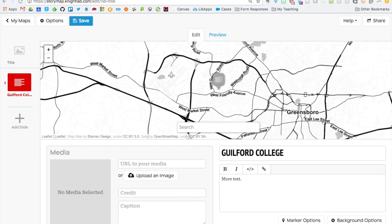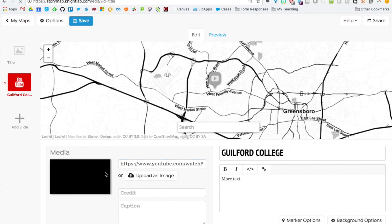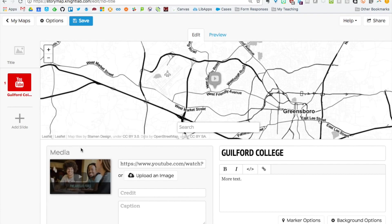Then whatever media you'd like to add. Let's try adding a YouTube video this time. If I pop that in, you can see it loads and then it pops up there. So you can see it's loaded.